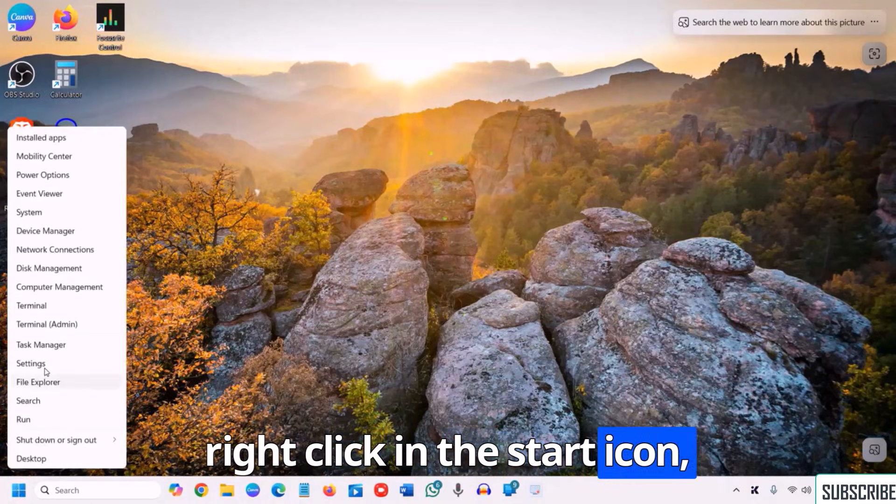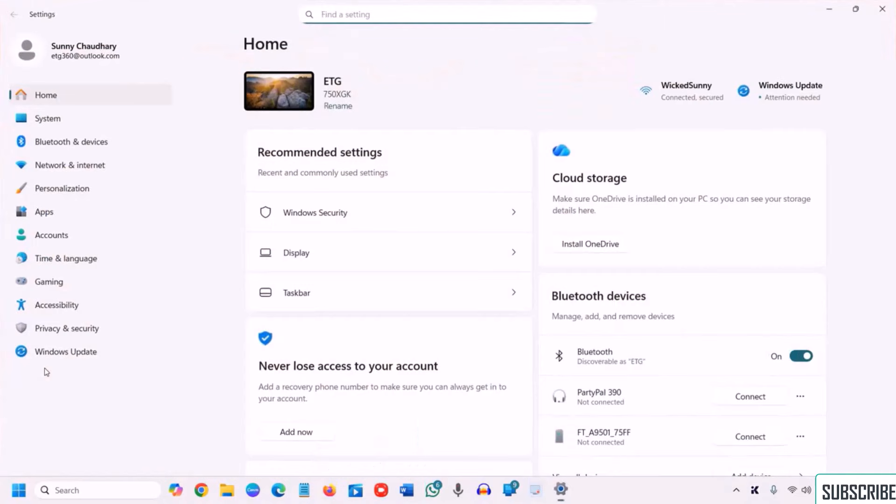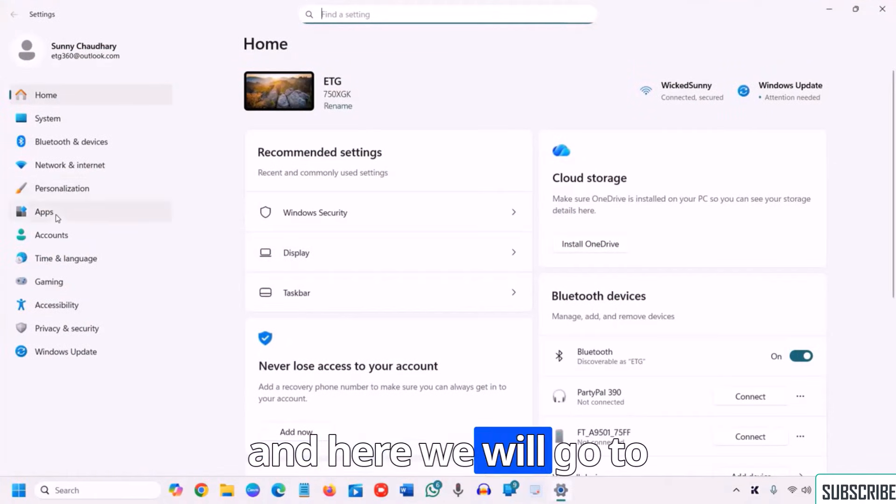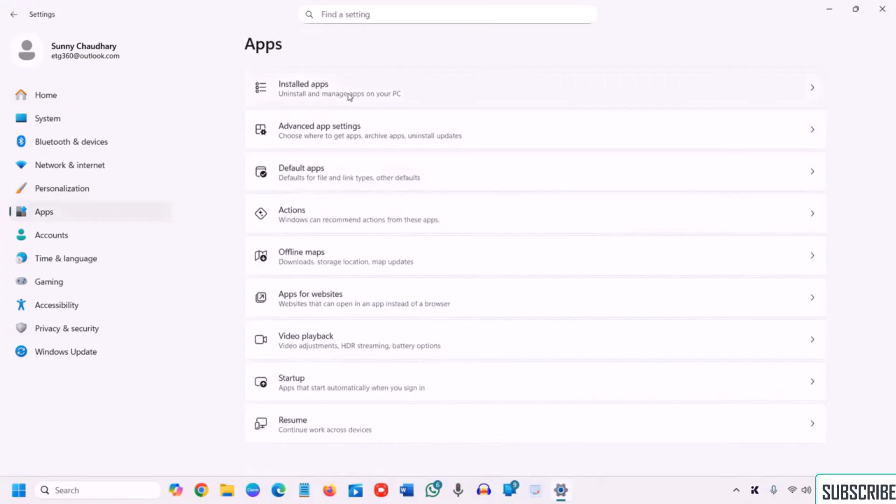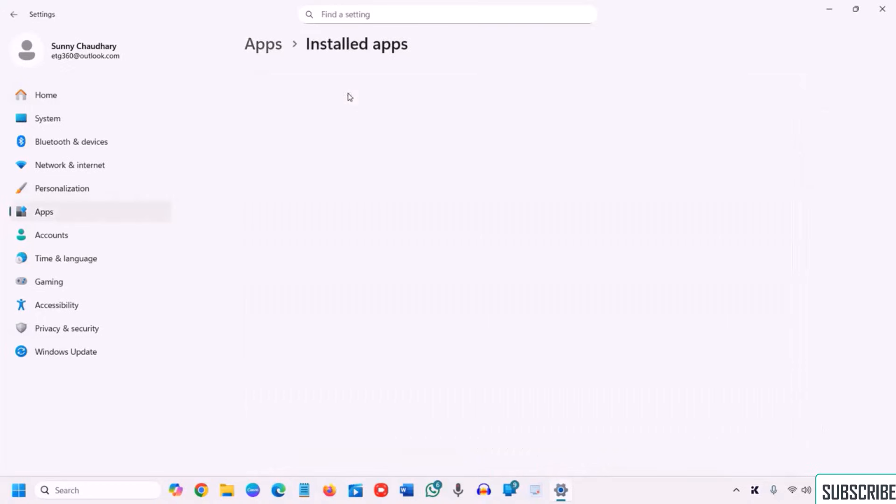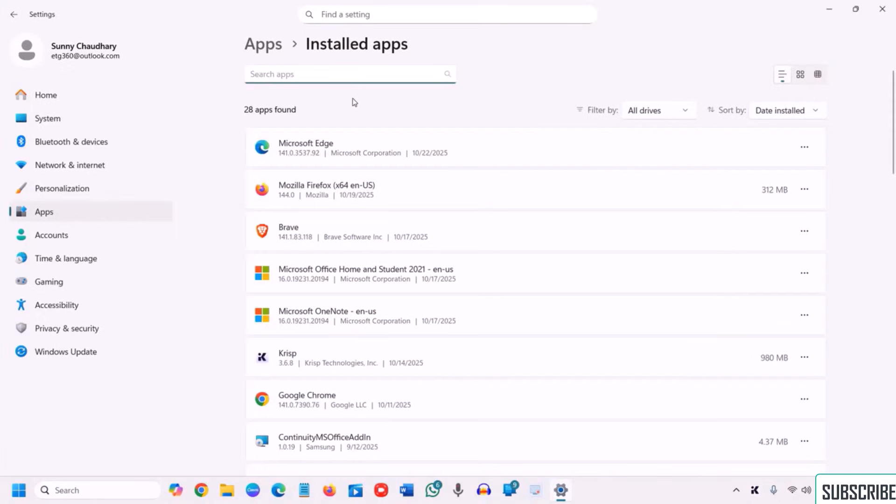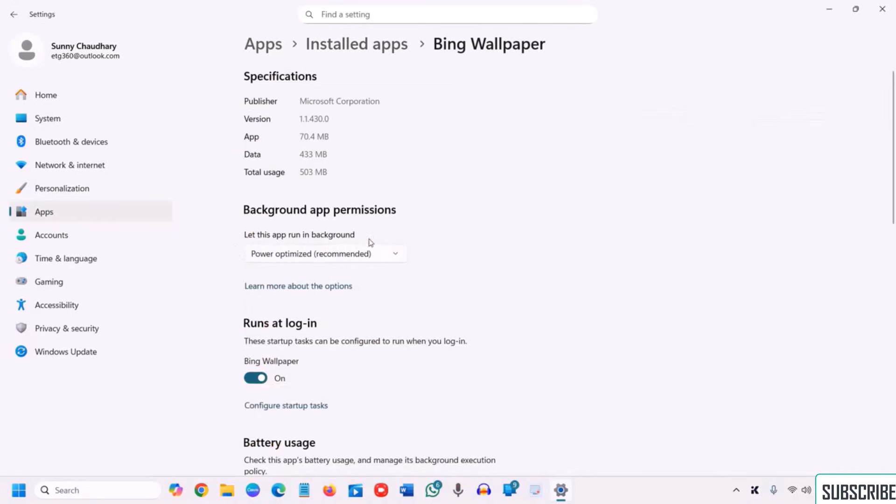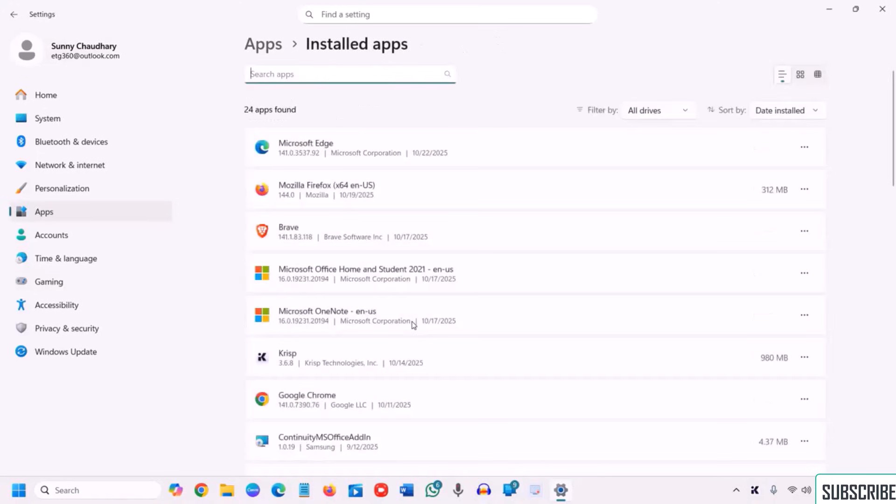So how we can do that by doing a right click in the start icon, go to settings, and here we will go to apps. Then we will go to installed apps. You can check one by one like this and go to the advanced option. Let this app run in the background since it is for the wallpaper, you can let it run.